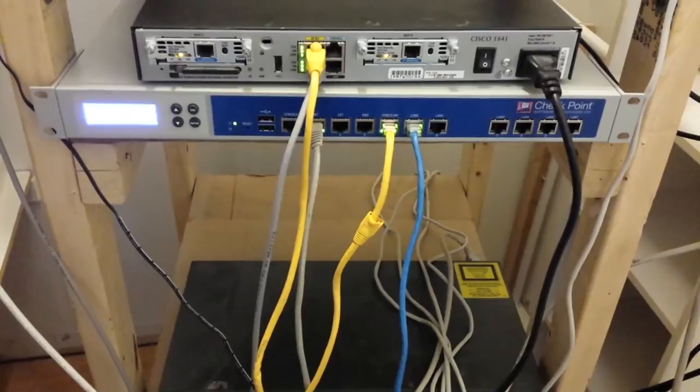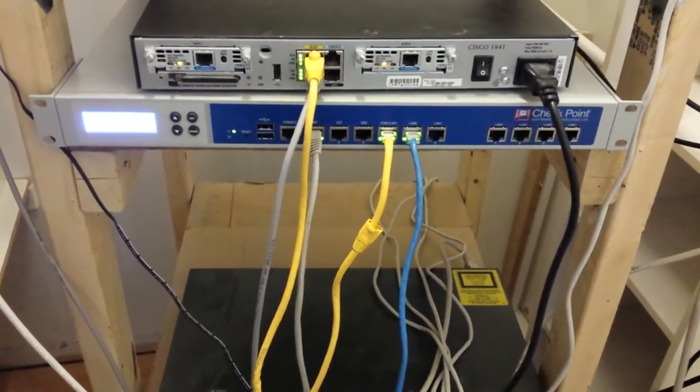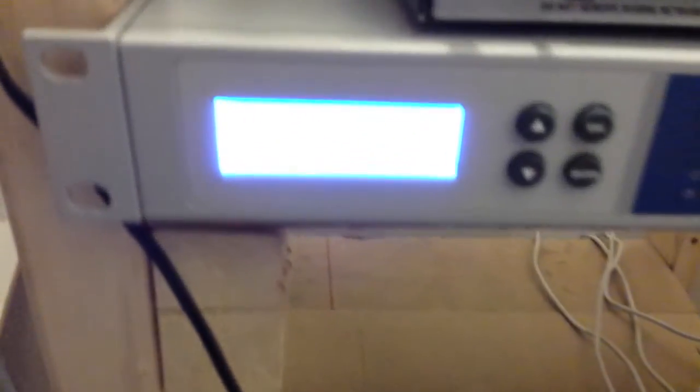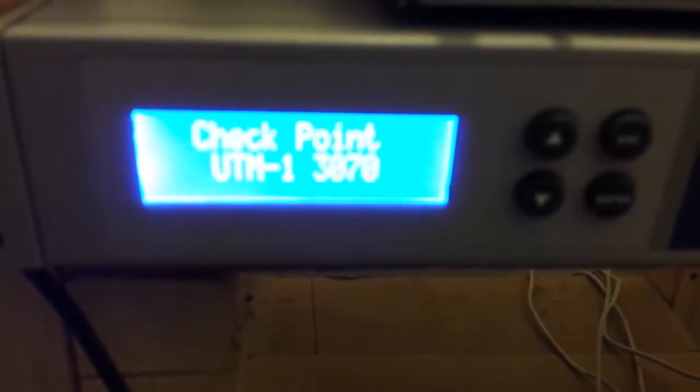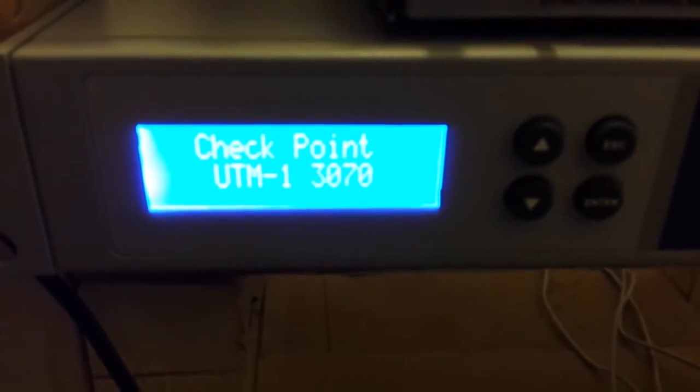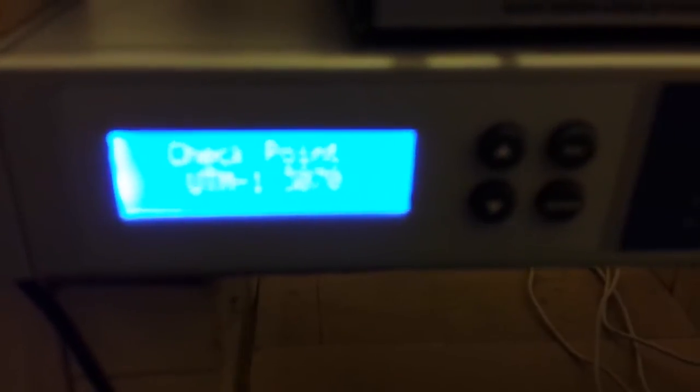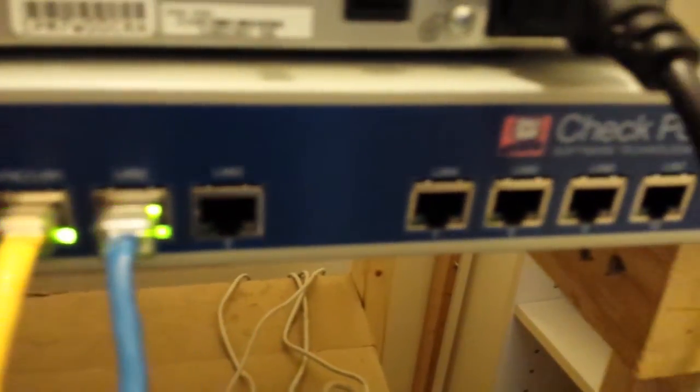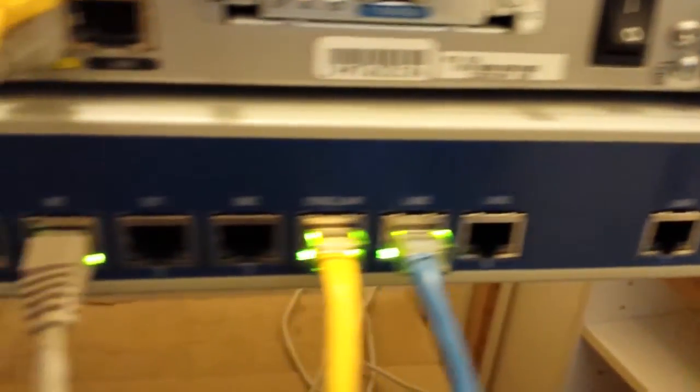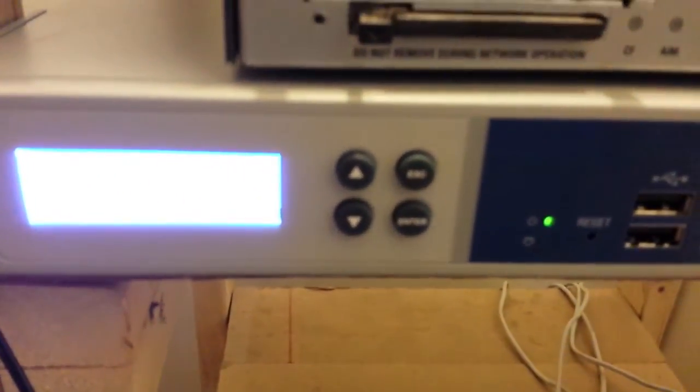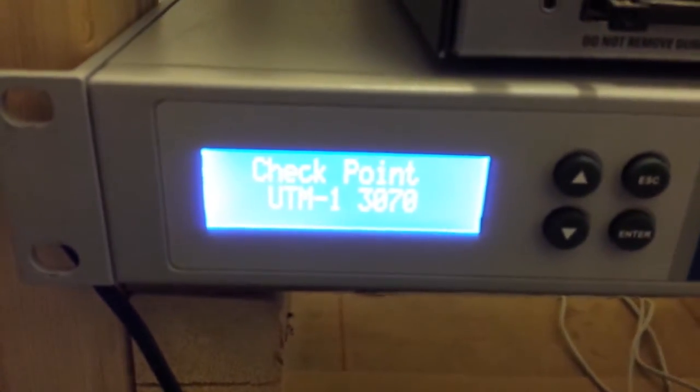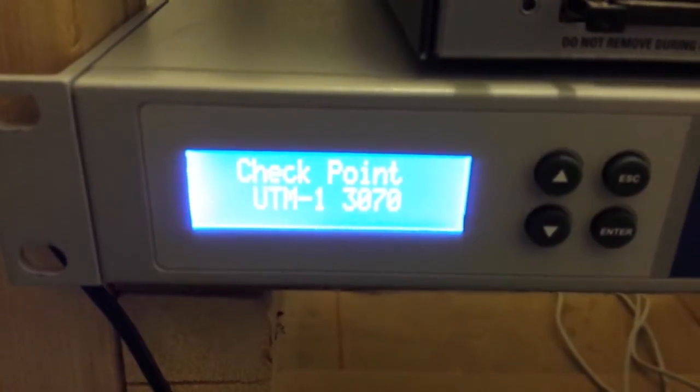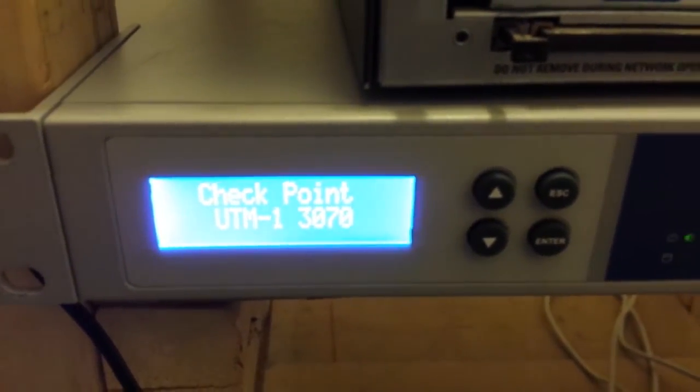Today I am in my lab working with the Checkpoint UTM 1-3070. I'm recording this on my Android. So this is a UTM from Checkpoint, and I've set up some basic policies just for it to go through the internet. I'm just going to make some videos on how we can configure this device.